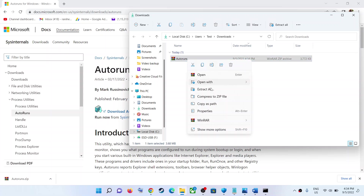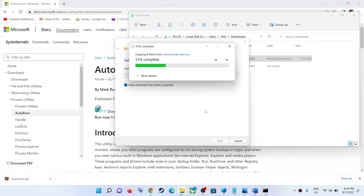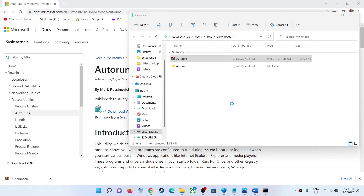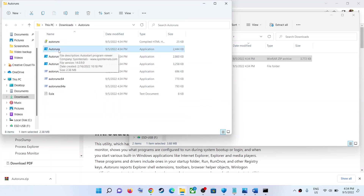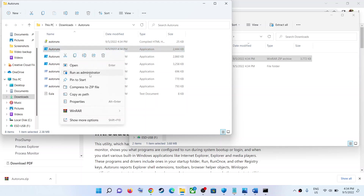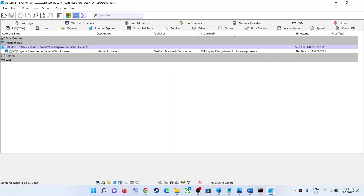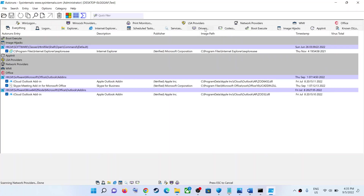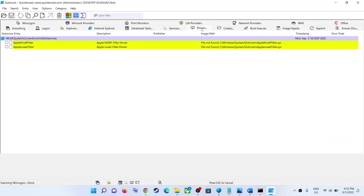Go to the download location, right-click on the zip file, and click 'Extract All'. Once the extraction is done, open Autoruns as an administrator — right-click and click 'Run as administrator'. Click yes to allow.